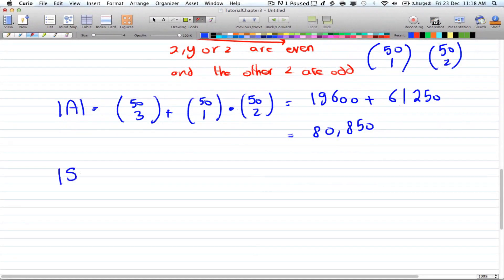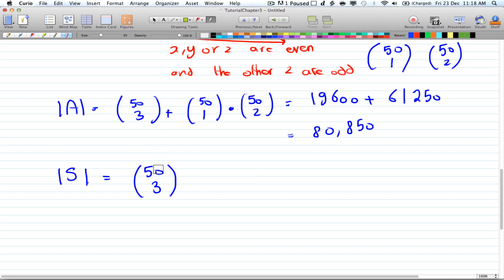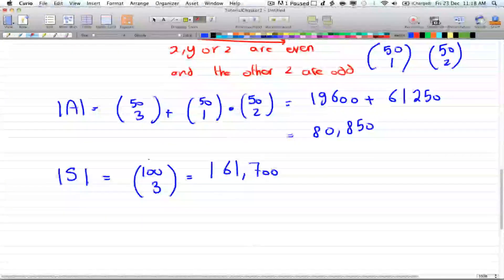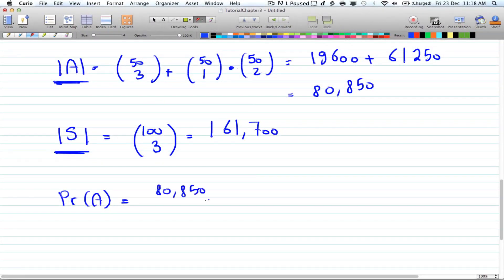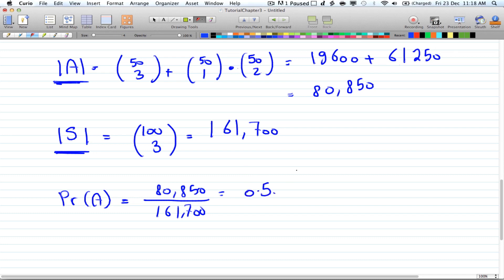Let's get the number of possibilities in the whole sample space — that is 100 choose 3, because you're picking 3 out of 100 numbers. So 100 choose 3 is equal to 161,700. The probability of A is the number of possibilities in A divided by the number of possibilities in the sample space, which is 80,850 divided by 161,700, and that is equal to 0.5. So the probability of choosing 3 numbers whose sum is even is 50%.